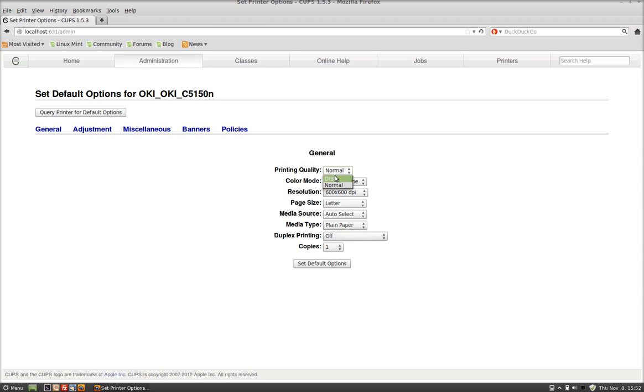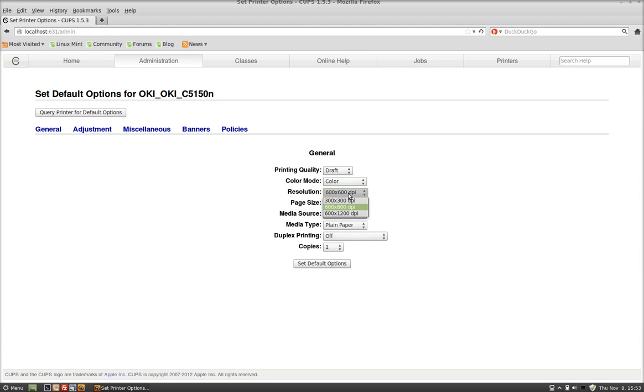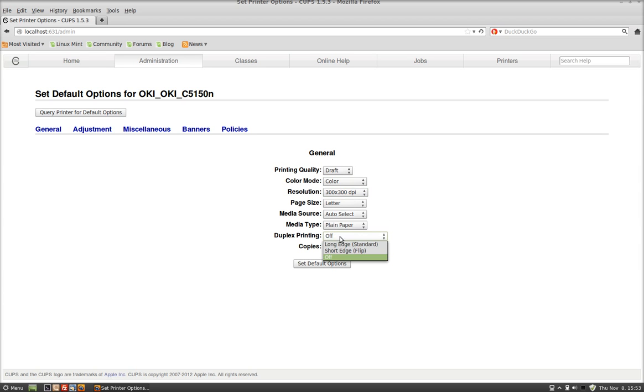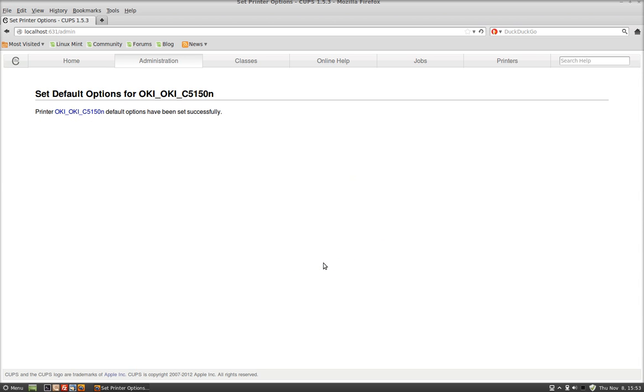Normal printing, I went Draft. Color Mode, I want Color. Now, Monochrome is black and white, of course. 300 by 300. Page Size, Letter, Media, Auto-Select, and then Duplexing, I went On. And now I set the default options and everything's good to go. We're all set.